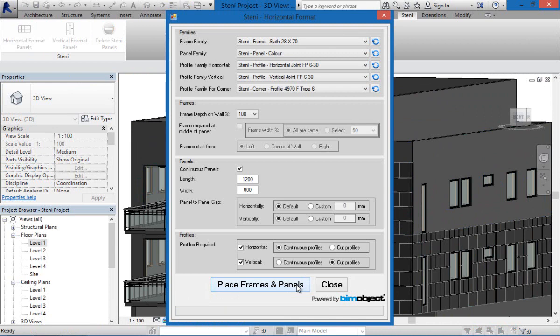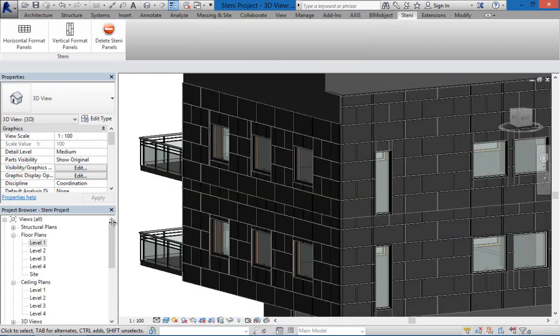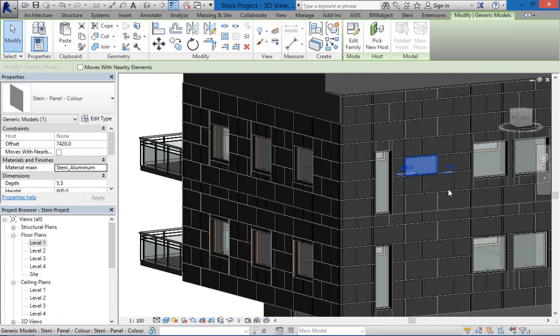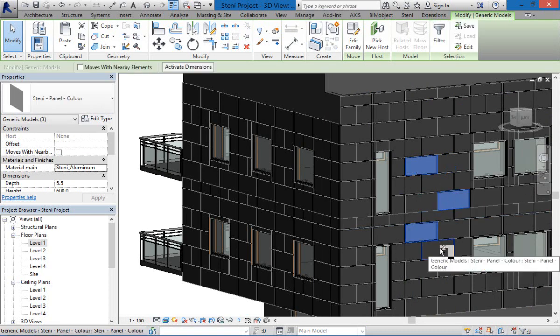We also are able to get out schedules with bill of materials all of the different sizes and all of the framing accessories as well.